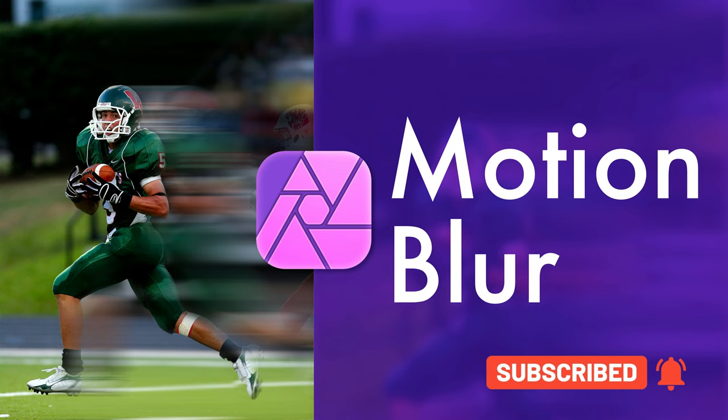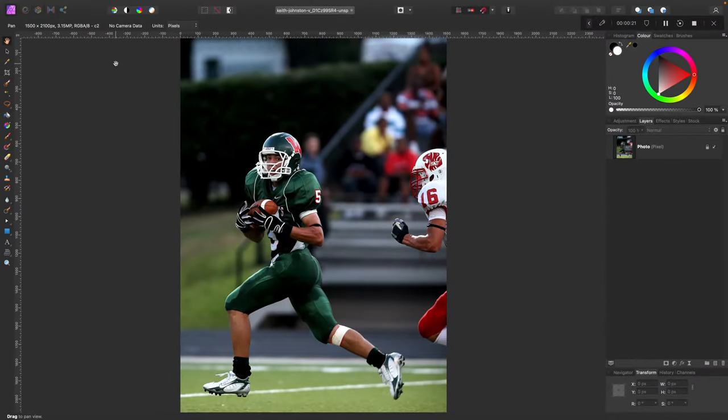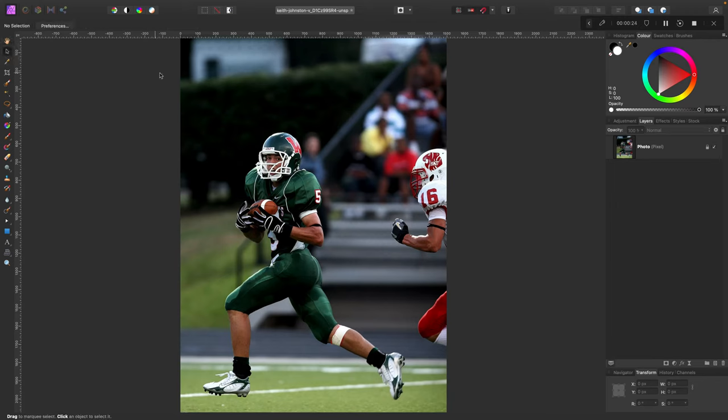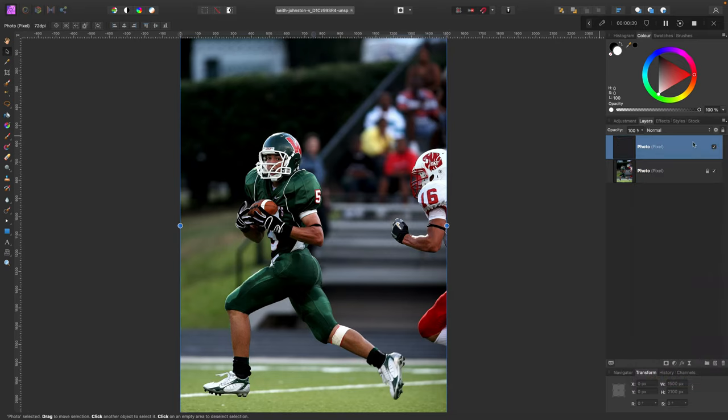Alright, let's get started! I already dragged and dropped my picture here, and now I'm going to duplicate this layer with the photo. Here's the copy at the top.